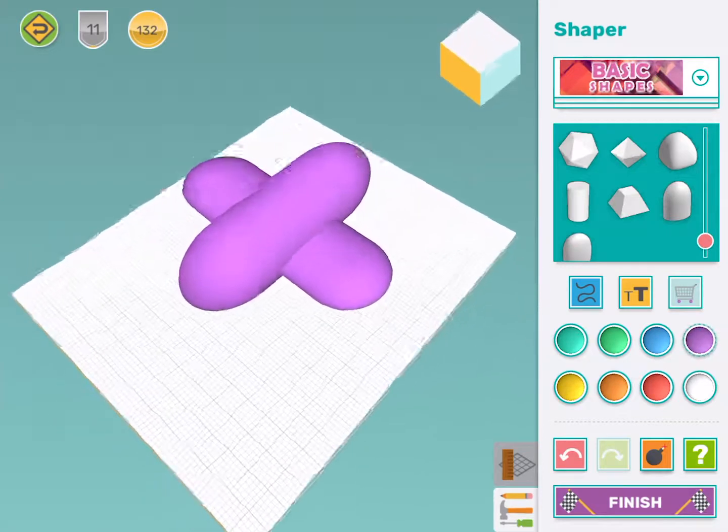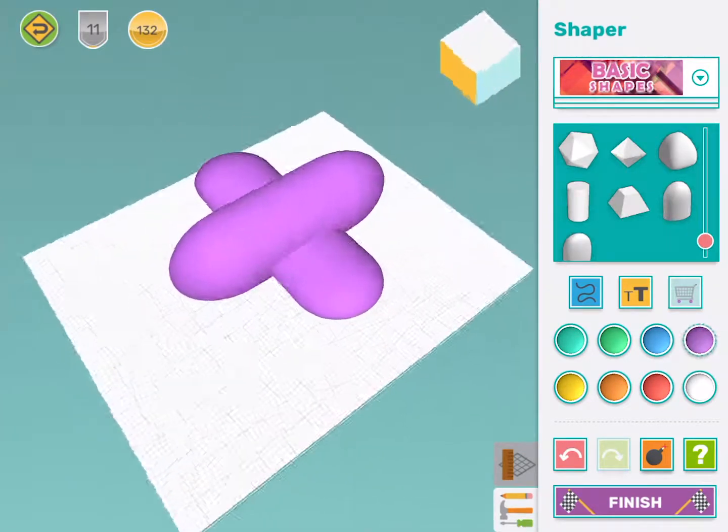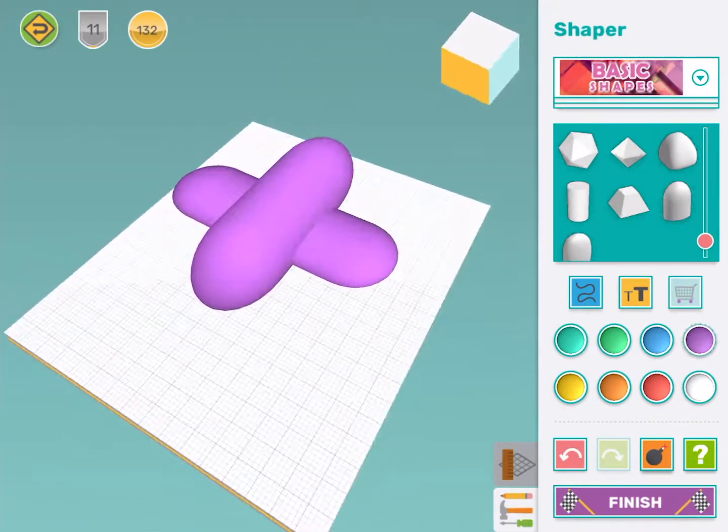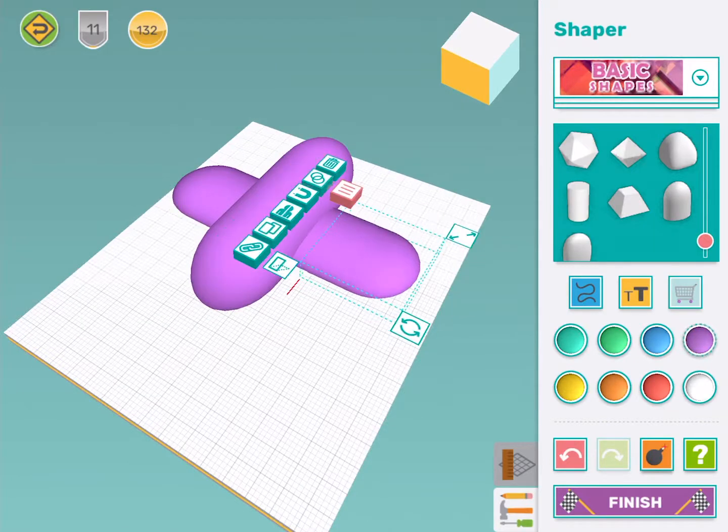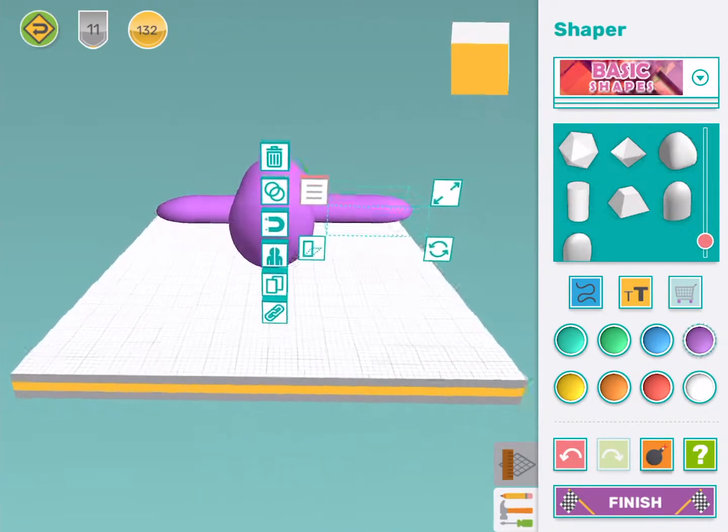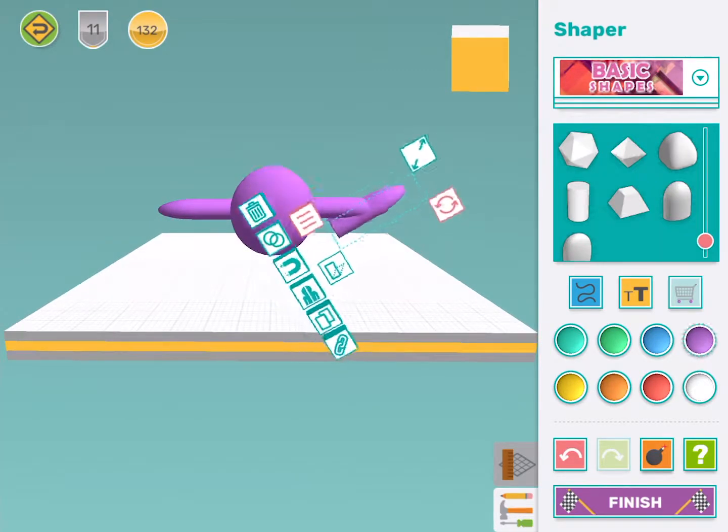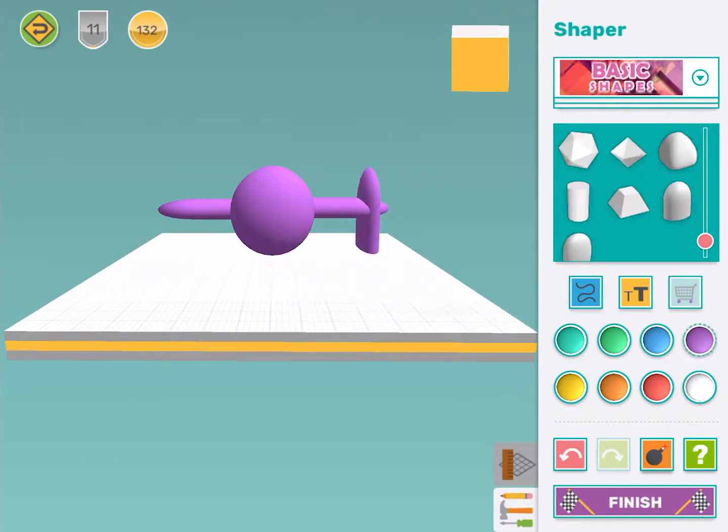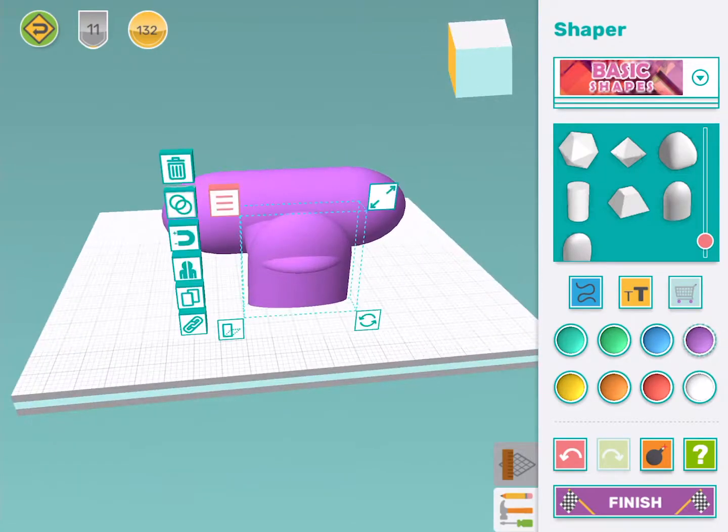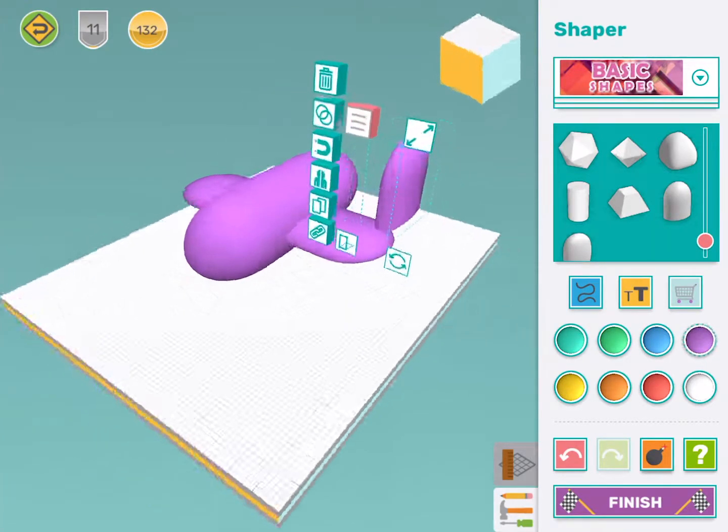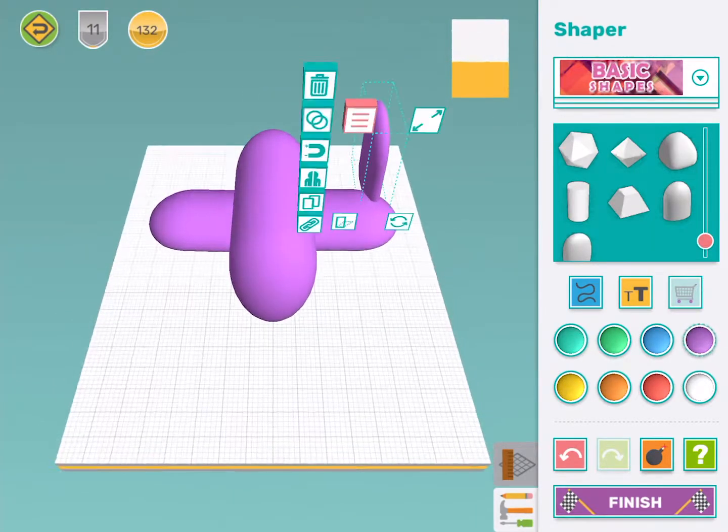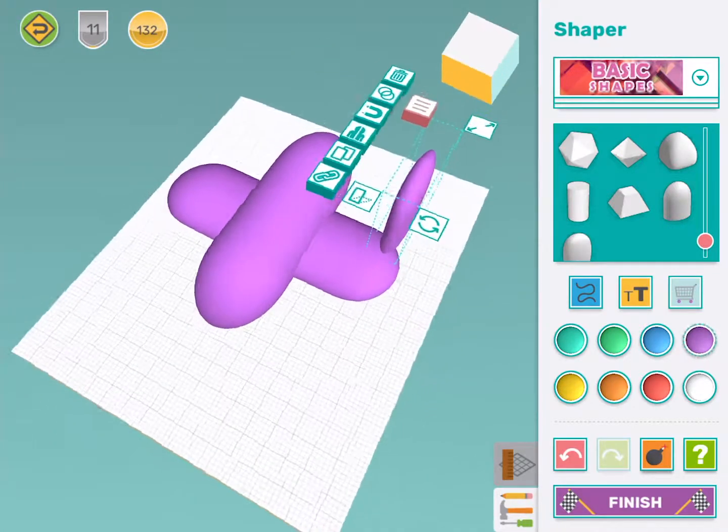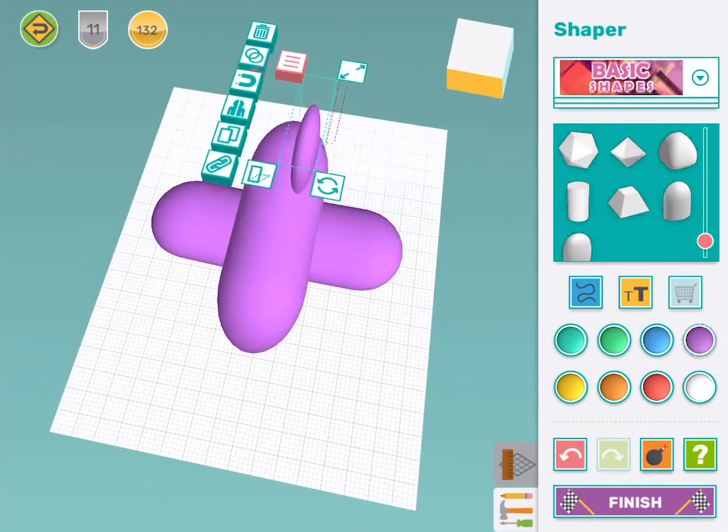Aeroplanes also need a tail not just wings. So I'm going to use the copy tool again and this time I'm going to rotate the wing so it's standing up straight. Then I'm going to move it down and onto the back of my aeroplane.